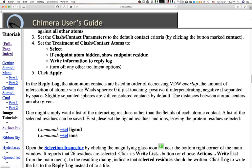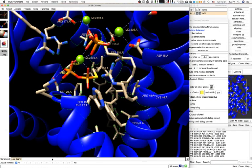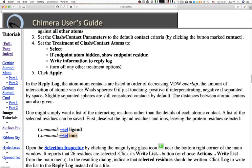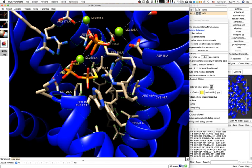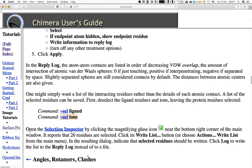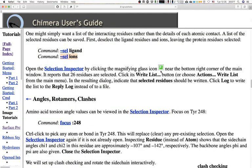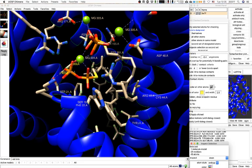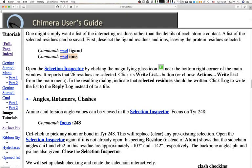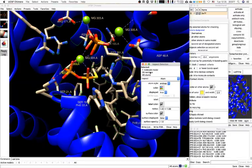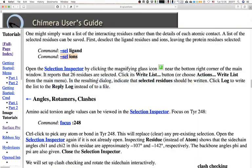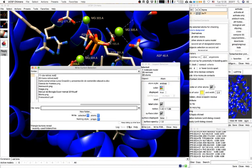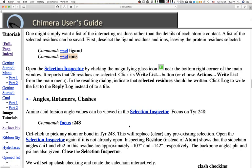To list the interacting residues rather than every atomic contact, first deselect the ligand, then deselect the ions — now only the protein residues remain selected. Open the Selection Inspector — it shows 32 residues selected. We can click 'Write List' at the bottom to save just the selection, or save it to the log file.